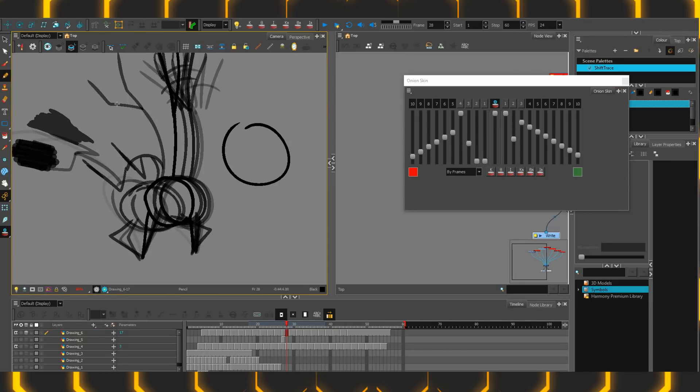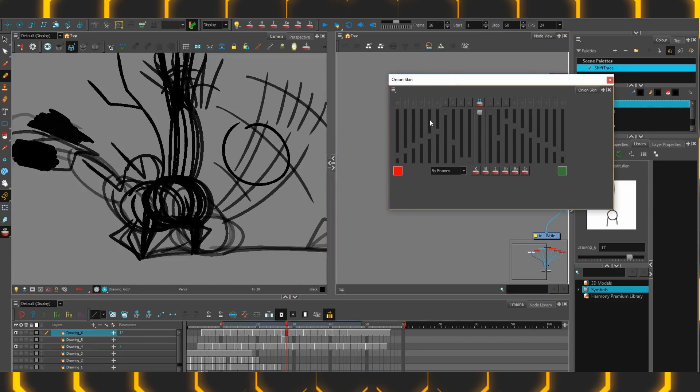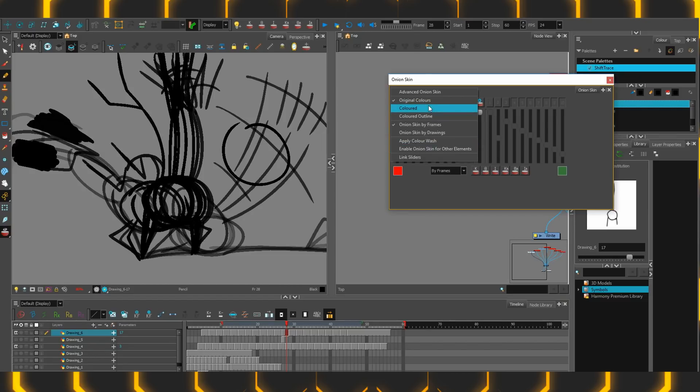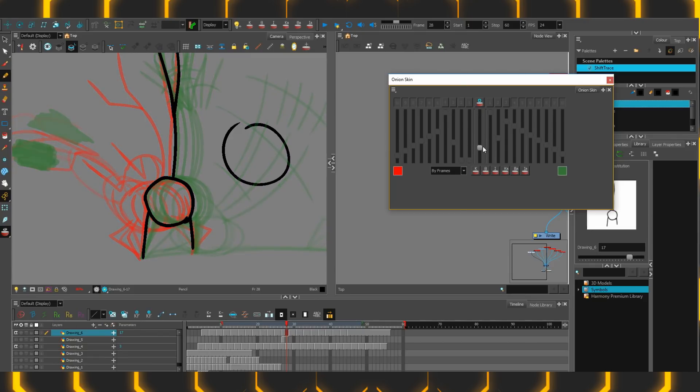It should also be mentioned that if I switch back to the regular Onion Skin again, although what's appeared here has become grayed out, these drop down options are still applicable, meaning I can switch between colored original colors from here as well. Even the top light shortcut, being able to fade out everything at once, can still be accessed.